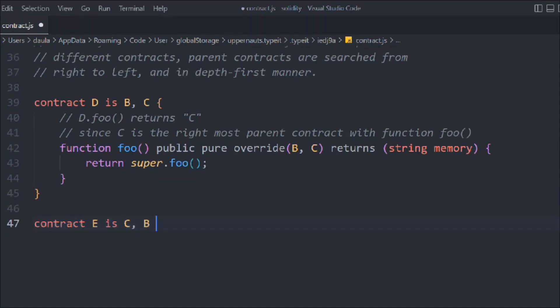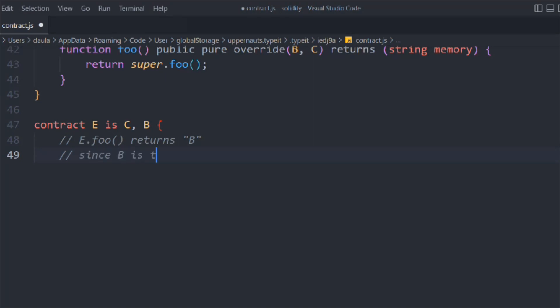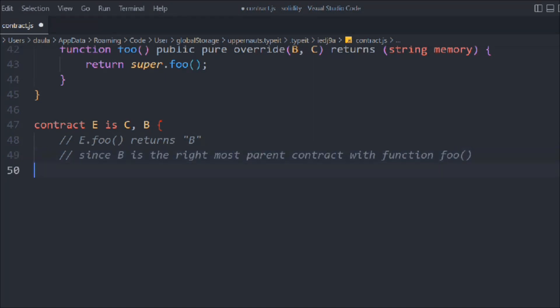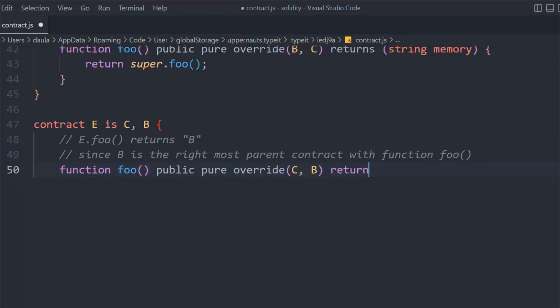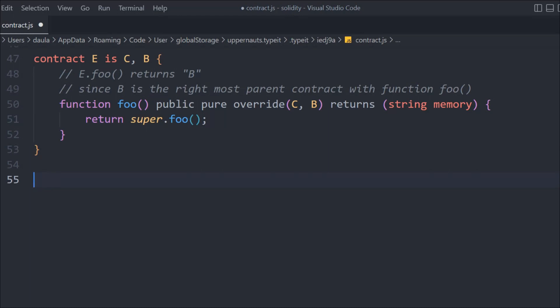Now let's create contract E, but this time in the opposite order — inheriting C and B. Because B is now the rightmost parent contract with the `foo` function, the output will be "B". We provide the same `override(B, C)` and simply return `super.foo()` — just the order of inheritance changes which contract's function is called.